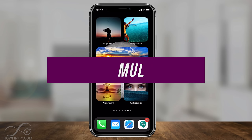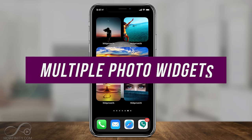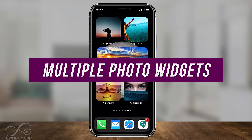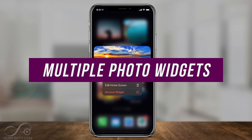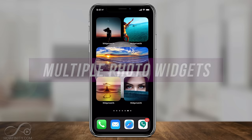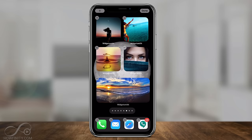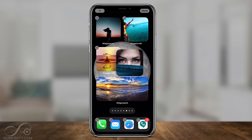Hey everyone, in today's video I want to show you how to add multiple photo widgets on your iPhone home screen. We're going to use an app to make this really simple.